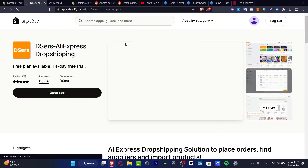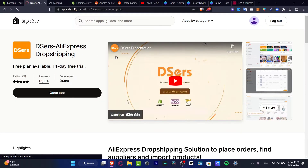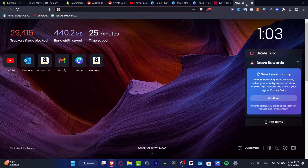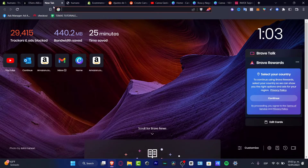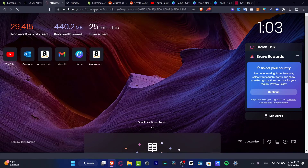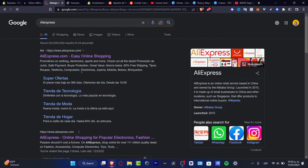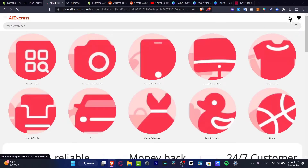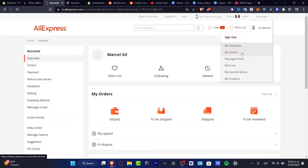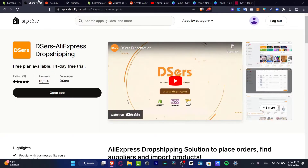DSers is the main dropshipping app for AliExpress, and it's going to be really easy to install. Before we dig in, I'm going to open a new tab alongside my Shopify section and open AliExpress. Inside AliExpress, sign into your account. If you don't have an account, just hit Sign In. Then go back to DSers and hit Install Application — in my case I just hit 'Open App'.